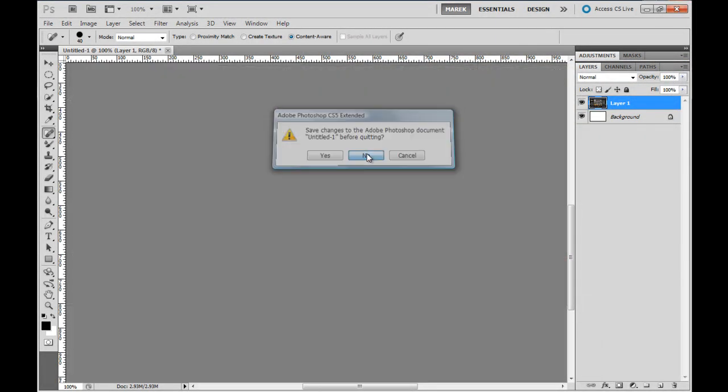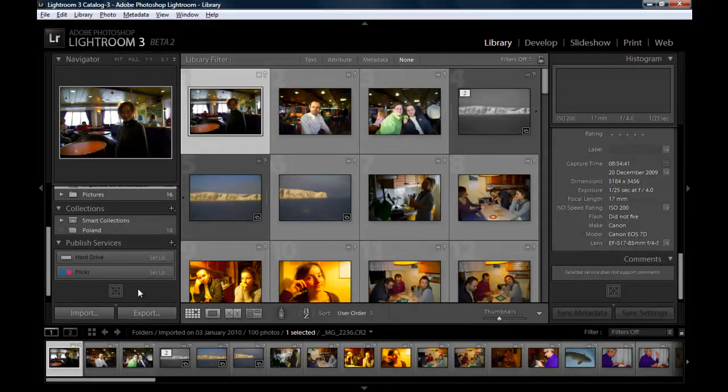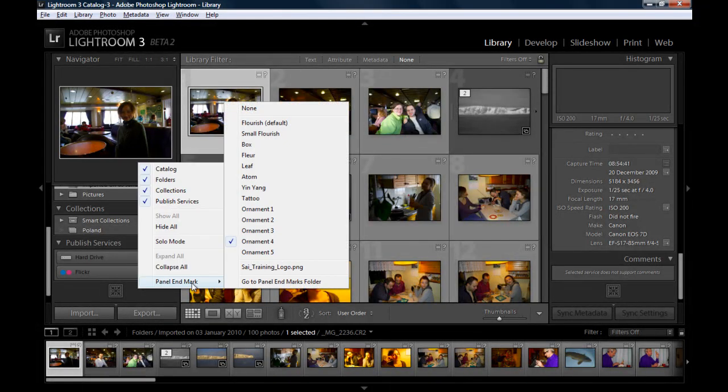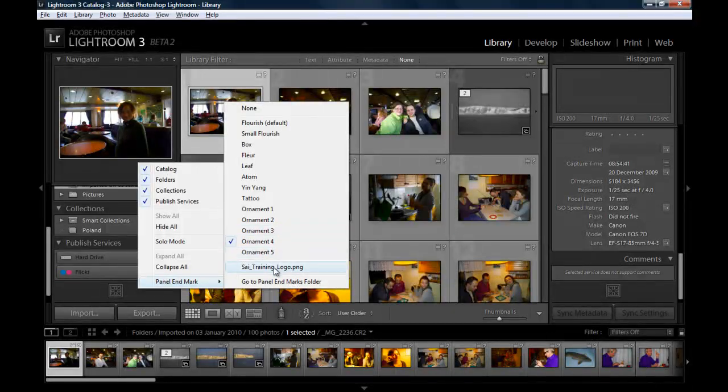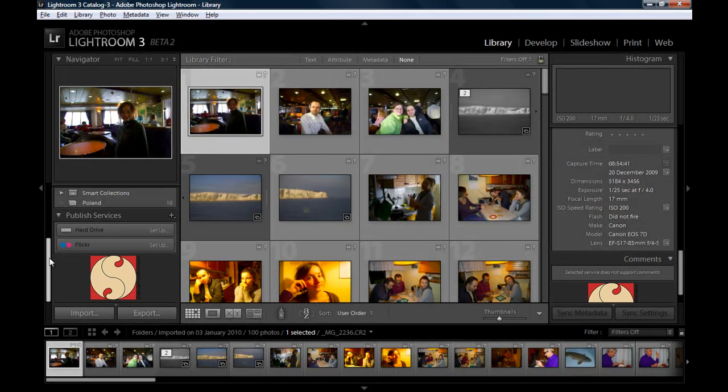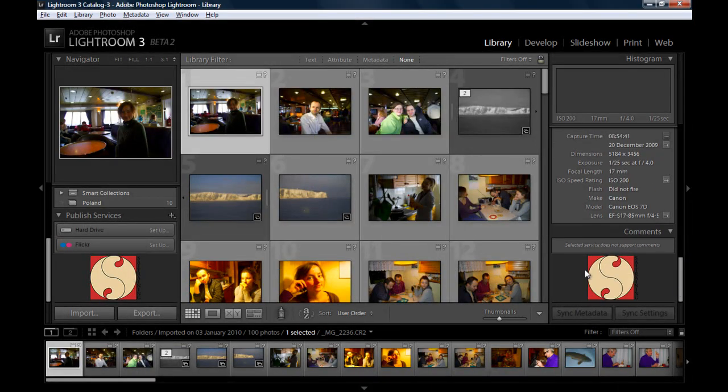I'm just going to close that. And you right-click, select Panel Endmark, and then the name of the graphic will appear here. So I'll select my graphic. And this is my logo, straight in here on both sides.